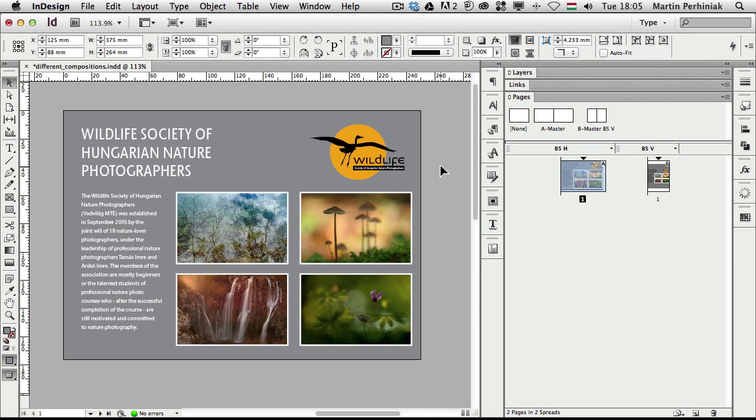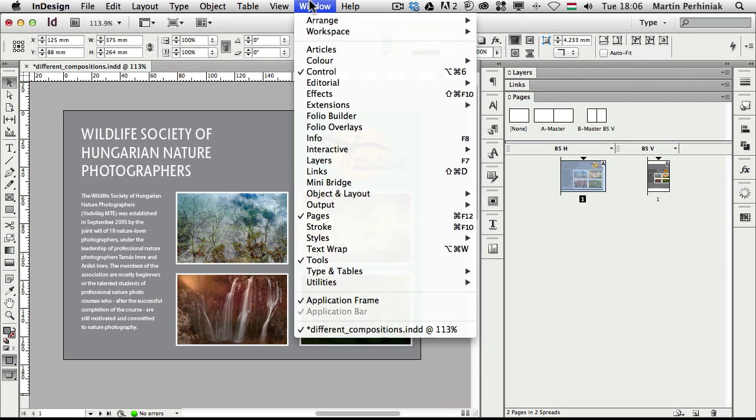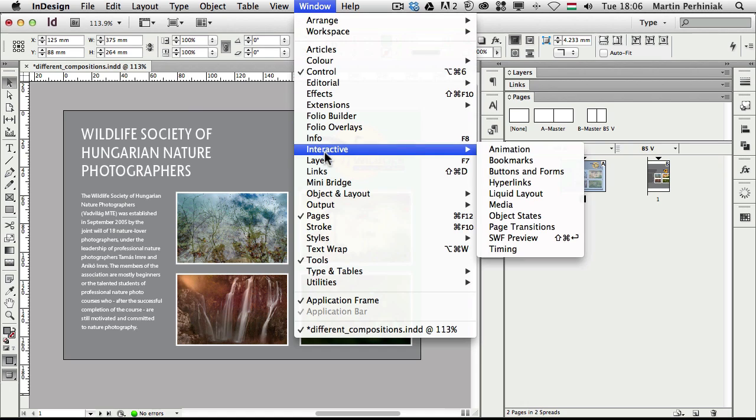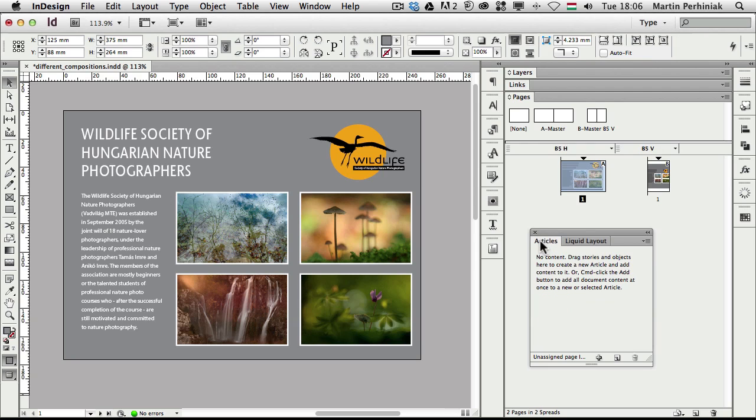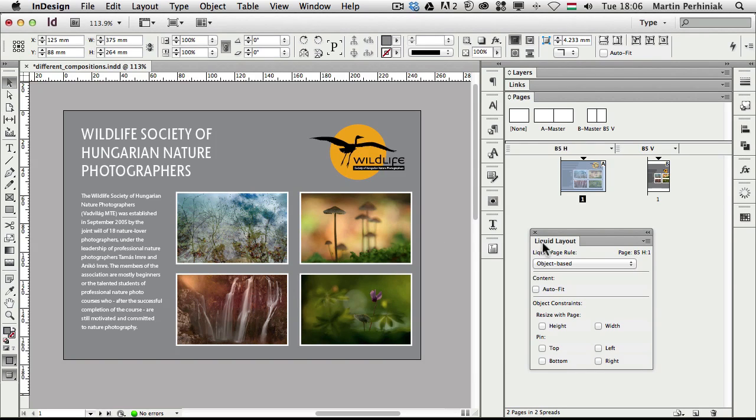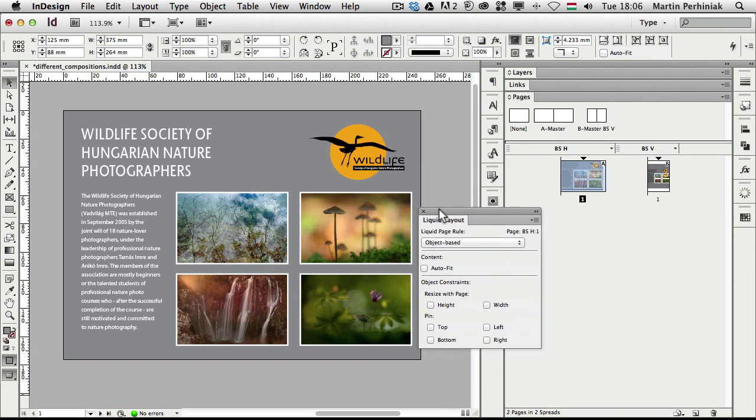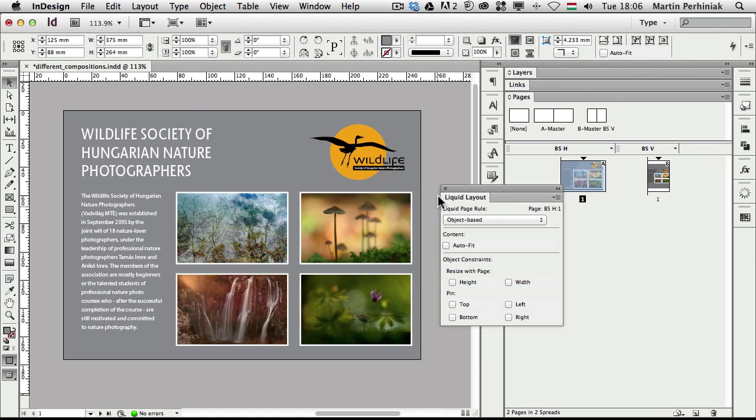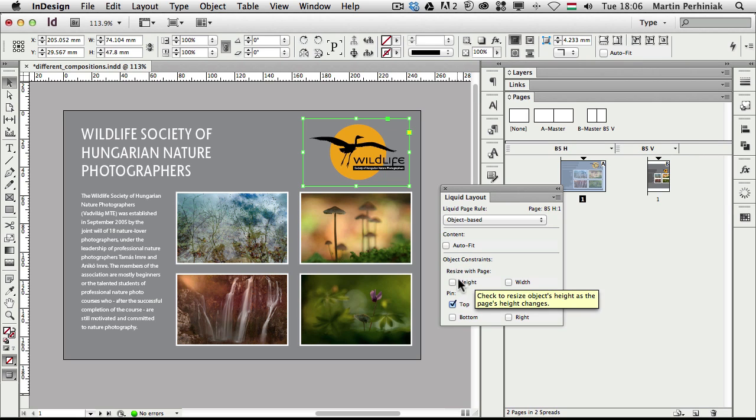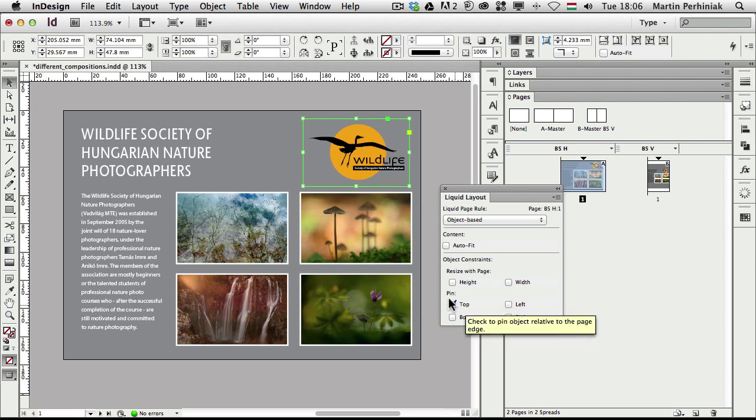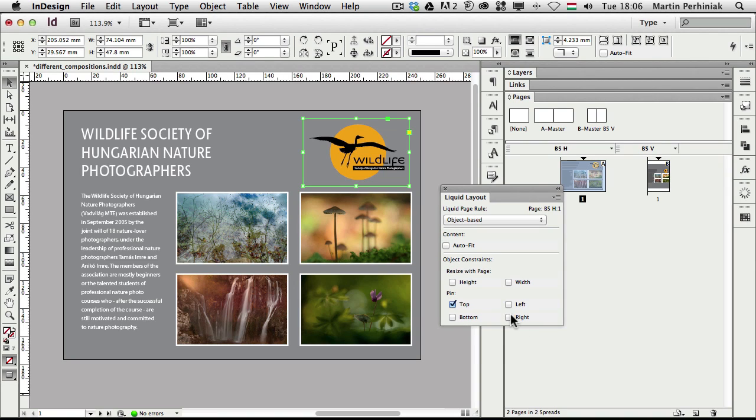And there's one more thing I would like to show you and that is the panel for liquid layout rules. If you go to the window menu you can find it under the interactive options and there's liquid layout. So we have a panel for this. I'm just going to turn off the articles, we don't need that at the moment. And what can we do with this panel? For example, we can select an object and as you can see we have the liquid page rule set to object-based, but we can also set up constraints like height and width and we can set the pins as well, like now it's pinned to the top but we can pin it to the right or choose whichever we want.